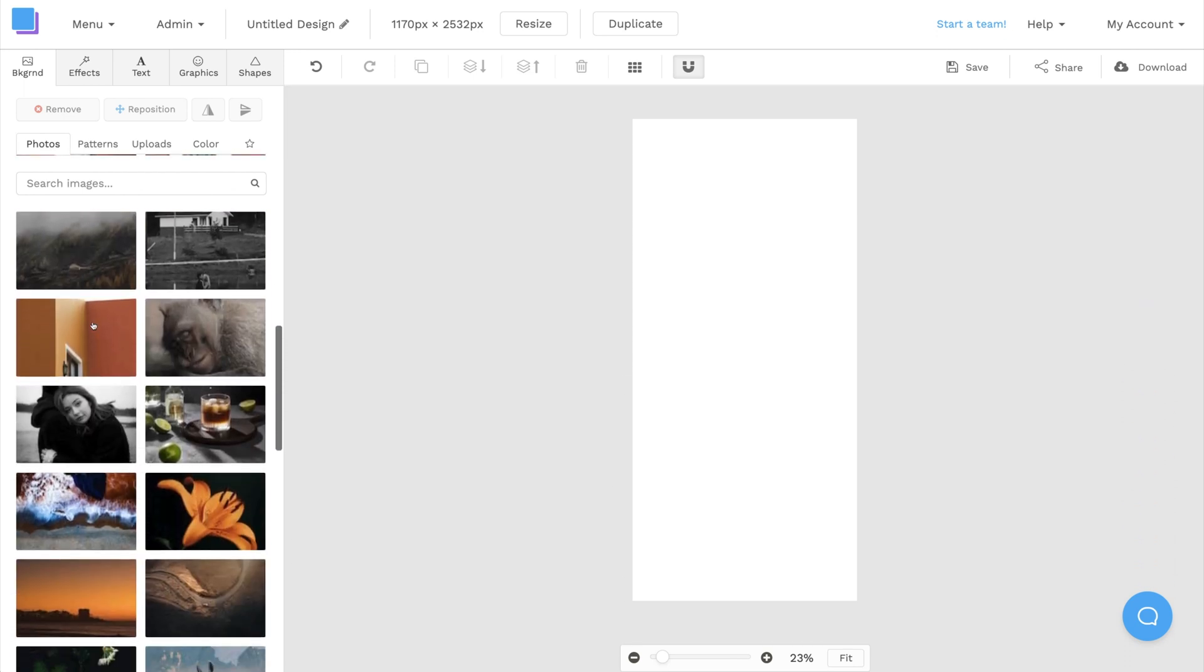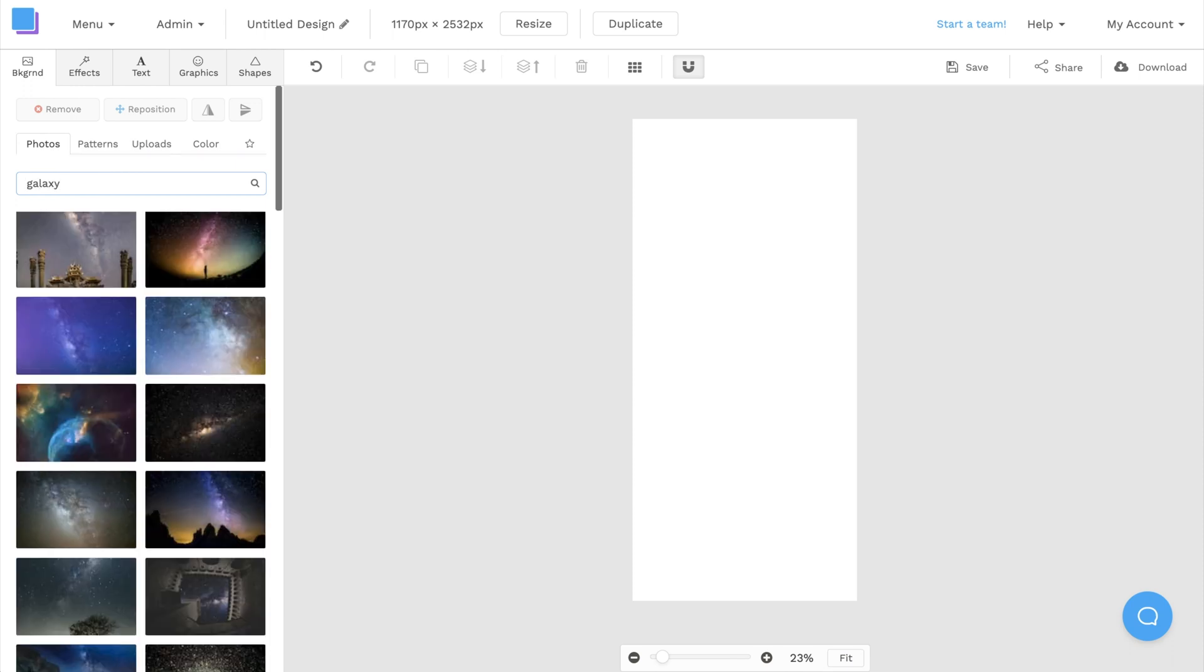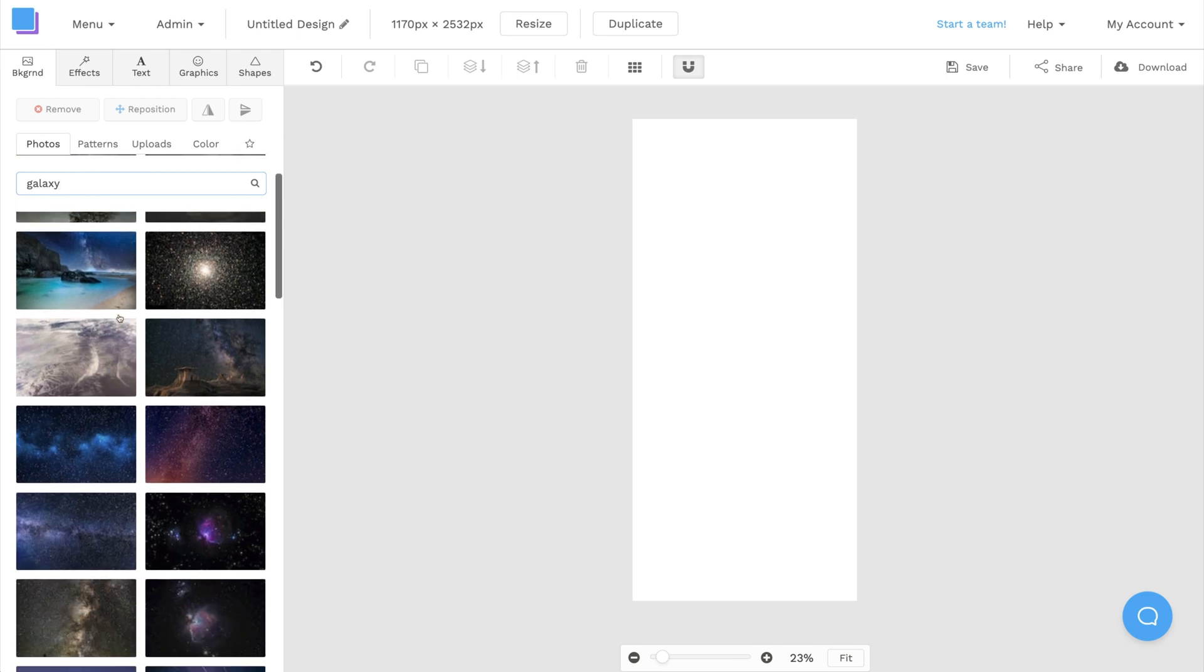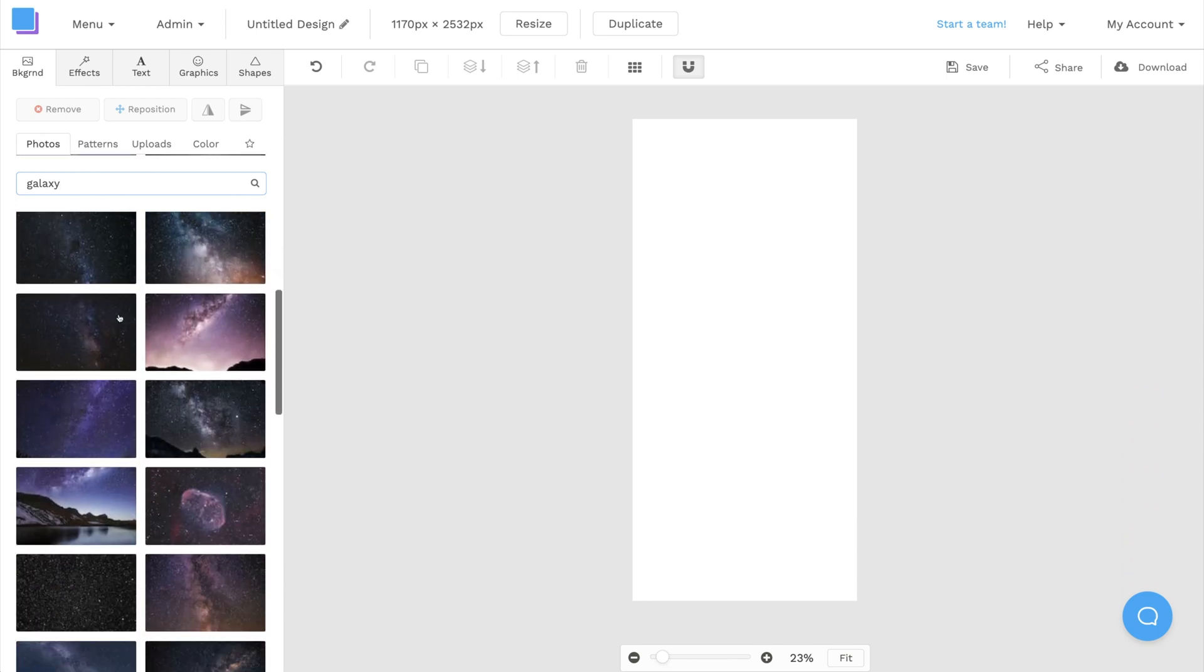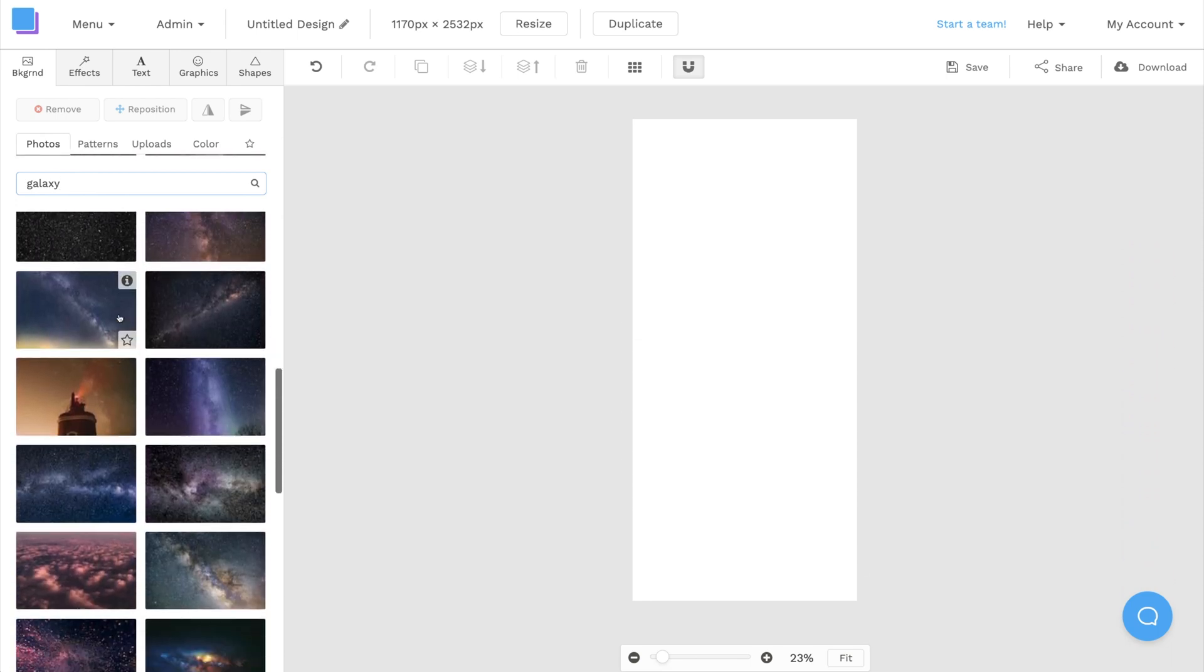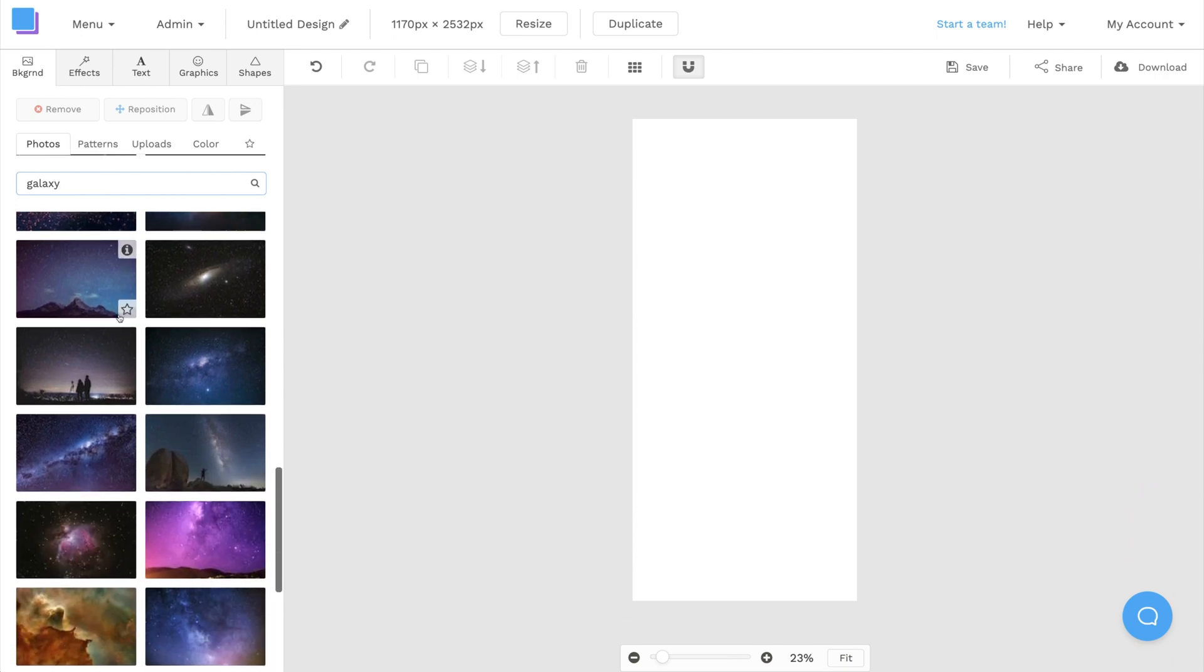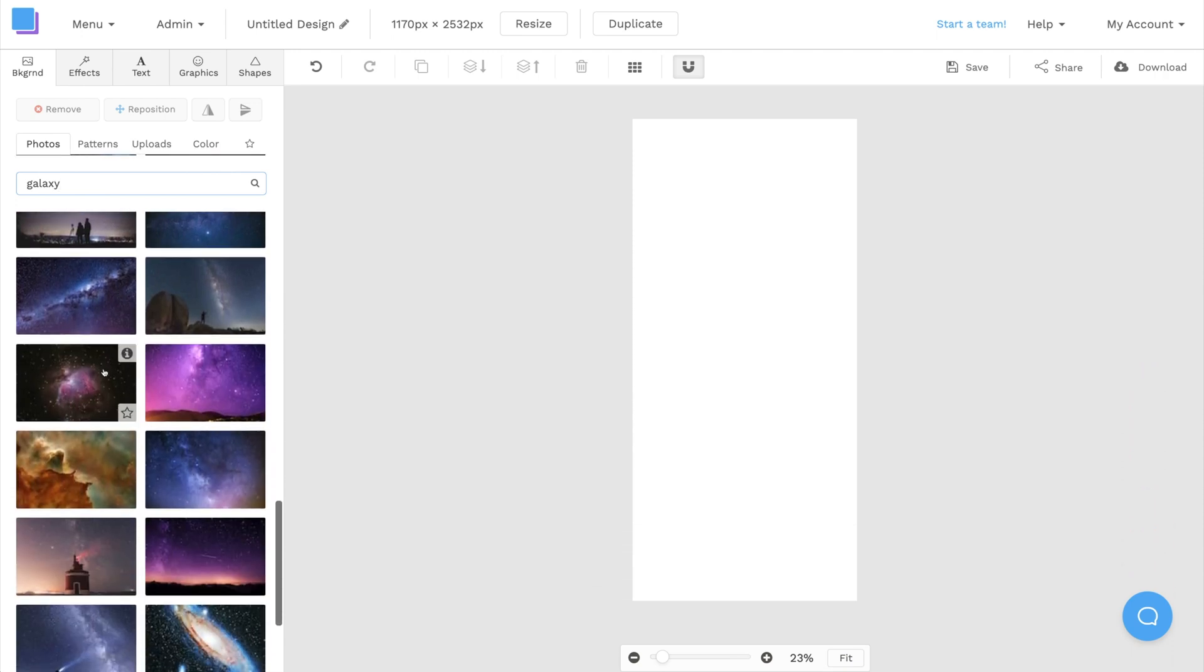I want to create a space-themed iPhone wallpaper, so I'm going to type Galaxy in the search bar to see what I can find. There's millions of royalty-free images to use here, so take your time looking for the perfect image. Once you find something you like, you can just click on it to add it to your canvas.